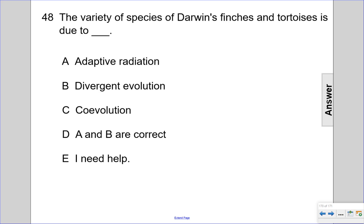The variety of species of Darwin's finches and tortoises is due to what? Choice A, adaptive radiation, is when multiple species come from a common ancestor. This answer makes sense because we have a lot of species of finches and tortoises which are very similar but different, so it's evidence that they all came from a common ancestor.